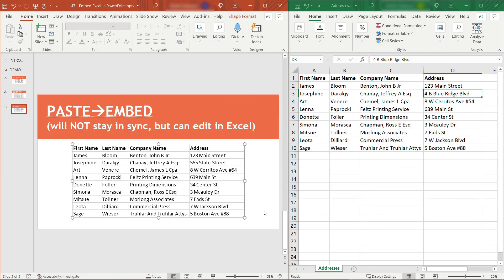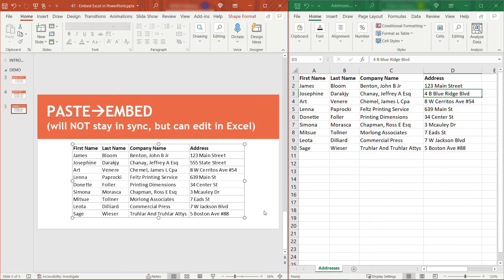But again, over in Excel, nothing is updated because this is not linked. It's just a good way to get your information over there initially and then make your updates in PowerPoint, but with an Excel kind of editing experience. So those are the three different ways you can use Excel data in PowerPoint.